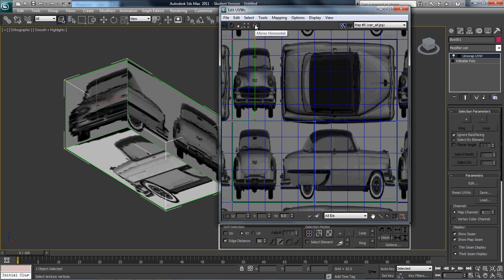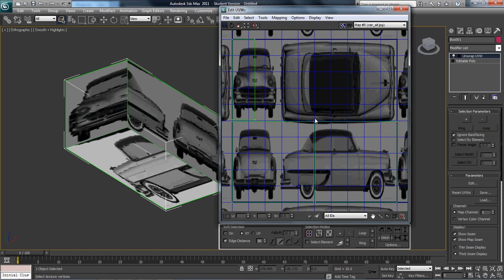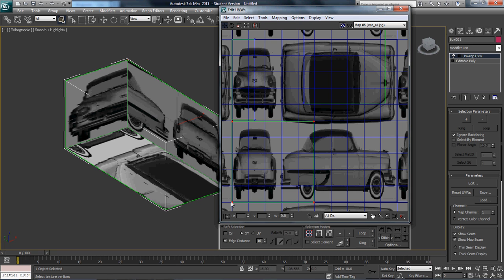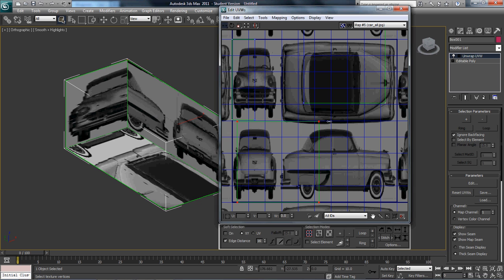I'm going to select this right here and mirror it. Then we're going to do our side first. What we can do is select all these ones, let's just move this guy out of the way. I'm just going to move this over our left image.